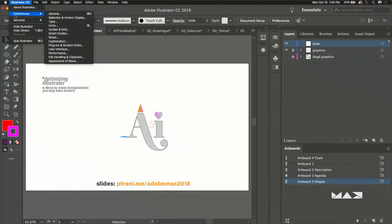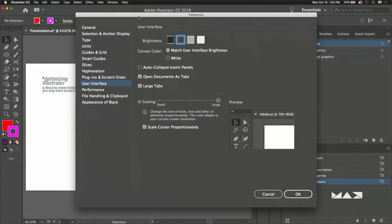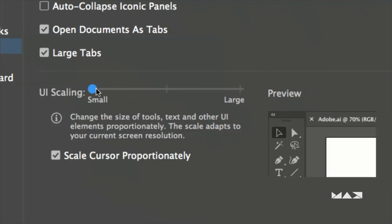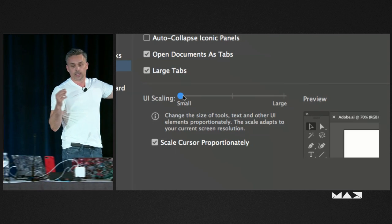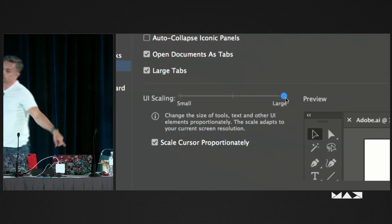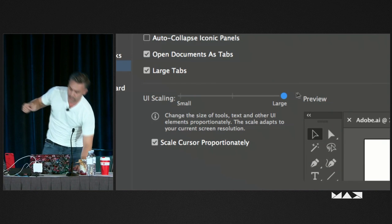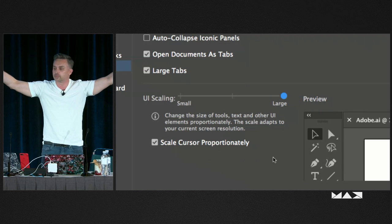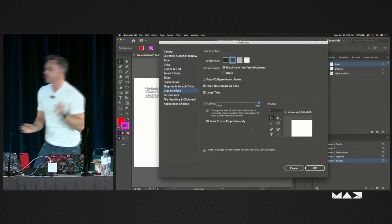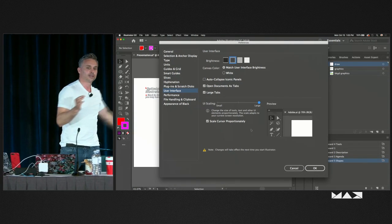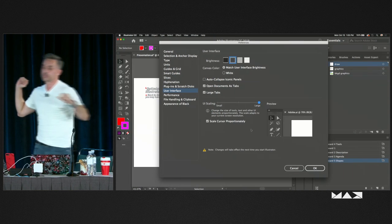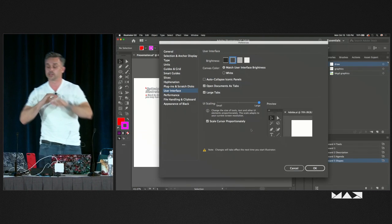I want to point out a couple things in Preferences when it comes to optimizing Illustrator. Going down to User Interface — this is a brand new thing: UI Scaling. I can actually scale the UI depending on my monitor resolution. If you have a high DPI monitor or laptop, the tools got really small. Now we can make them larger. And another new thing: when I view something at 100%, an inch will be an actual inch regardless of your resolution. Put that ruler up to your screen and everything will be fine.